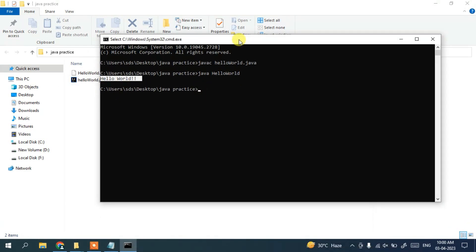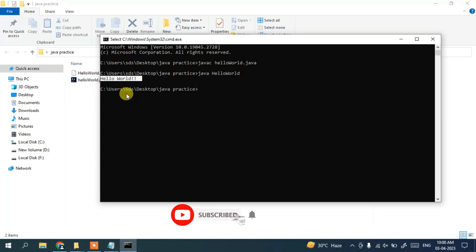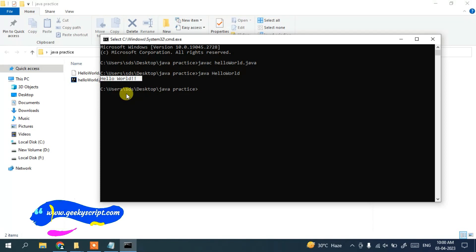So in this way you can easily install the latest version of Java, that is Java 20, on Windows, and write and run a simple Java program. That's all for this video. Thank you very much for watching. If you like the video, please give it a like and subscribe to the channel — that will really help me make more such videos. Thank you and God bless you all.